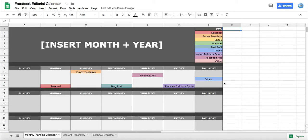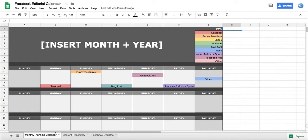In this video I'm going to show you how we use Google Sheets to manage our Facebook editorial calendar. This is what the calendar looks like - it's called monthly planning calendar and you insert the month here, and we duplicate this for each month.